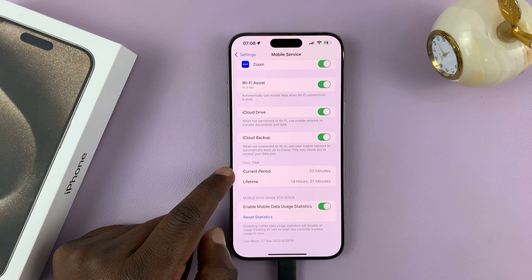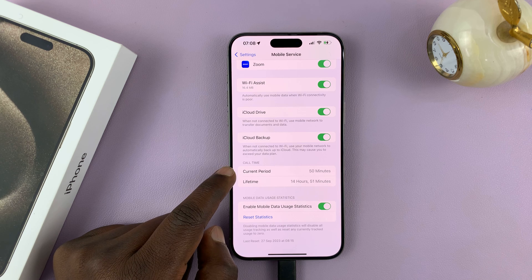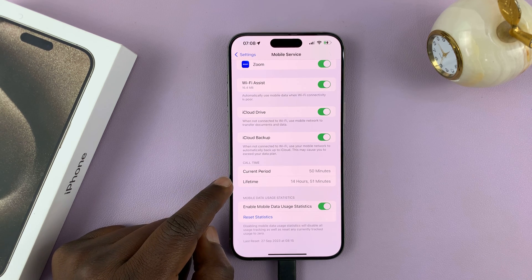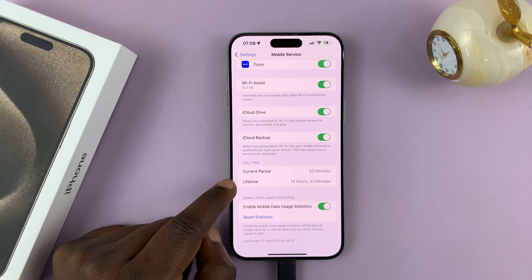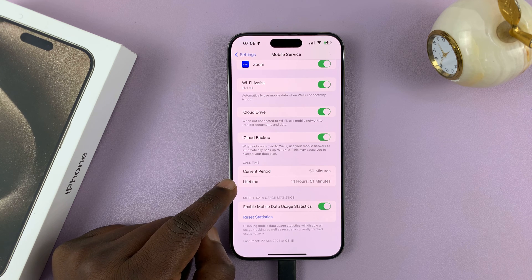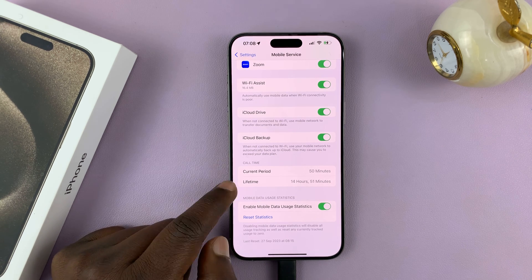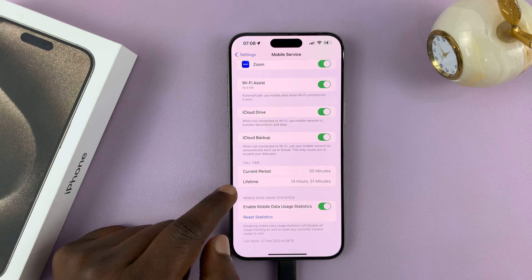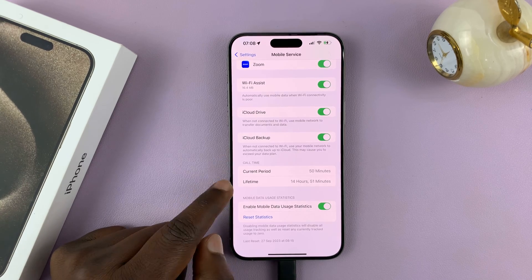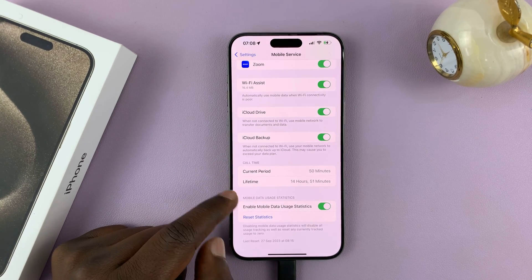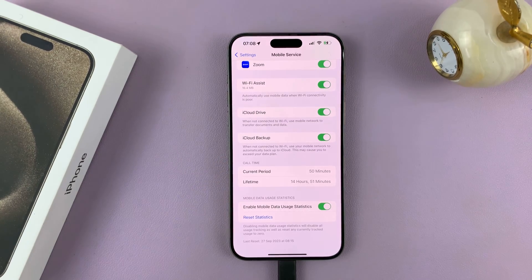The current period — and by current period, it means since the last time I reset this — it's been 50 minutes. And then for lifetime, it's been 14 hours and 51 minutes. So that's how you can check your call time for the current period and for lifetime on your iPhone 15.